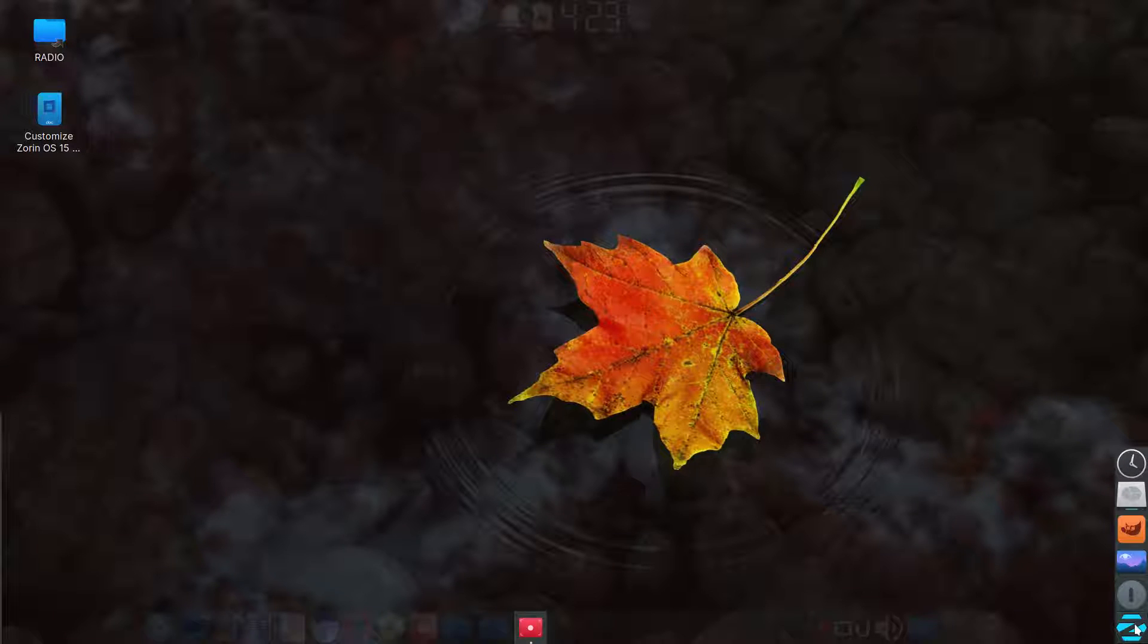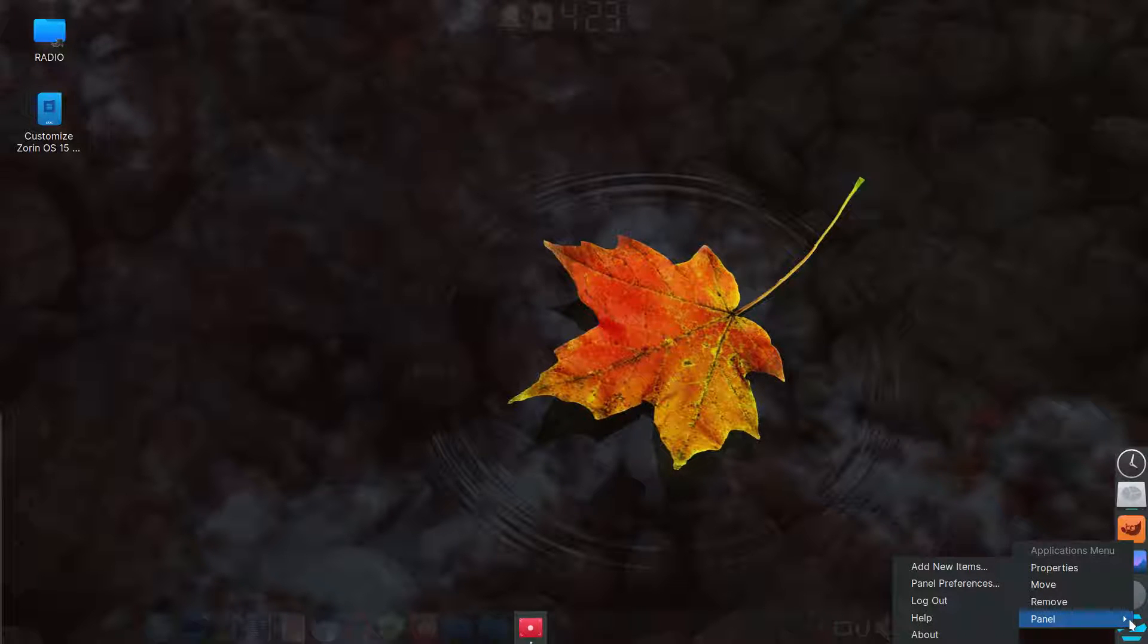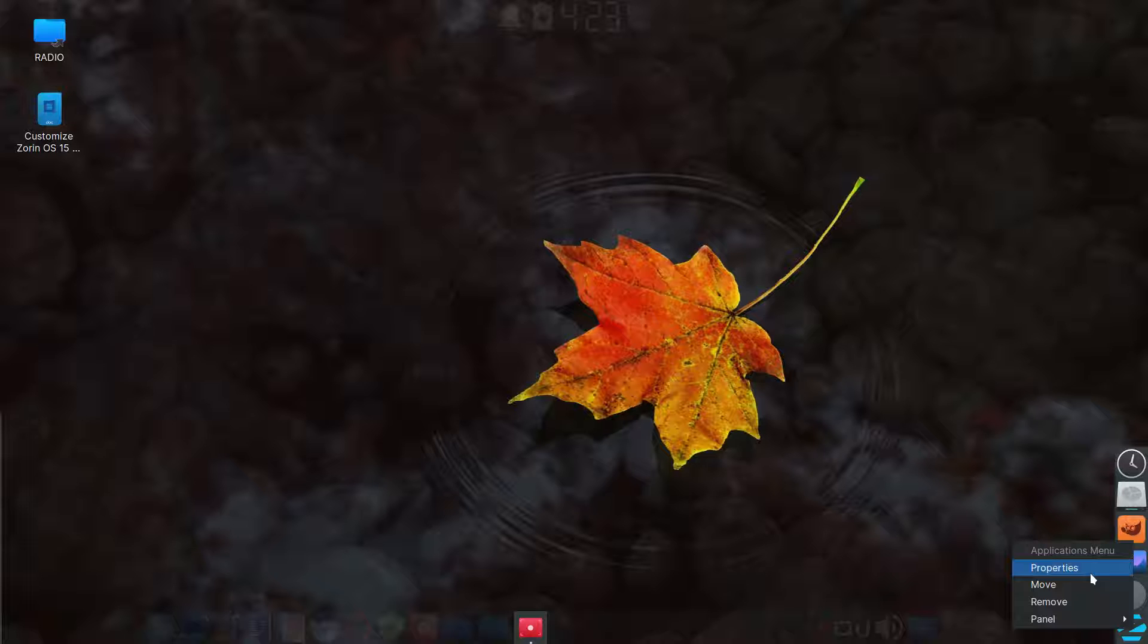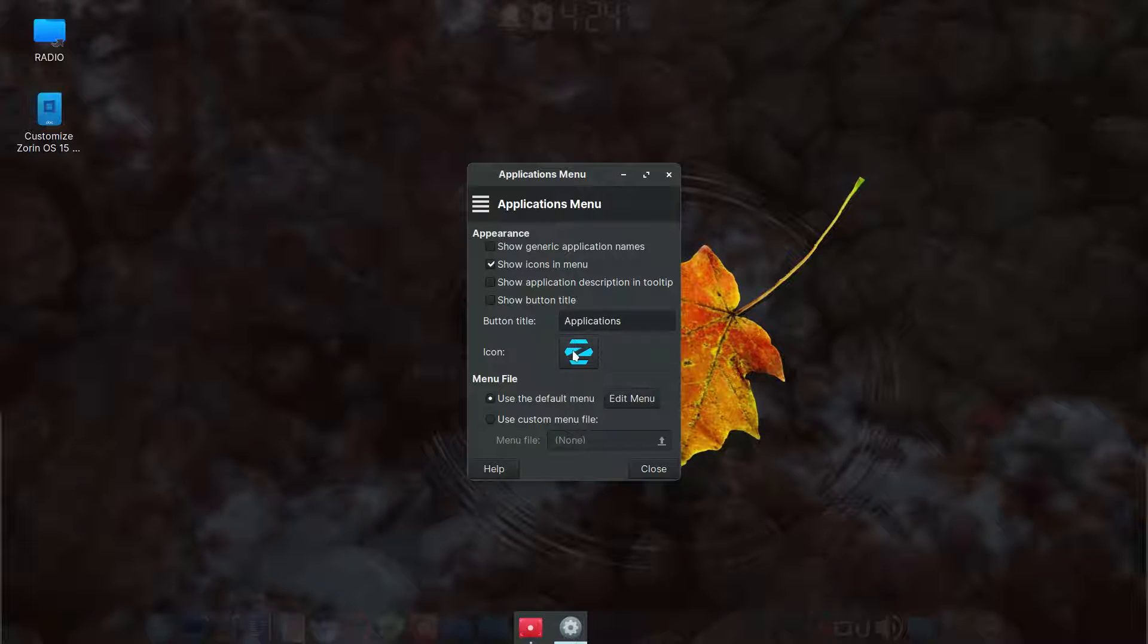And then I also customized the icon by, if you right click on the default icon, which I think is a mouse, you would right click on it, go to properties. You click on this icon and it'll give you options to choose a particular icon. And that's how I got the Zorin icon.